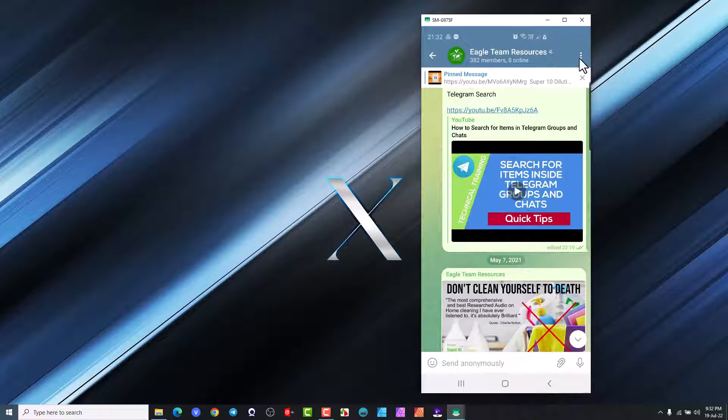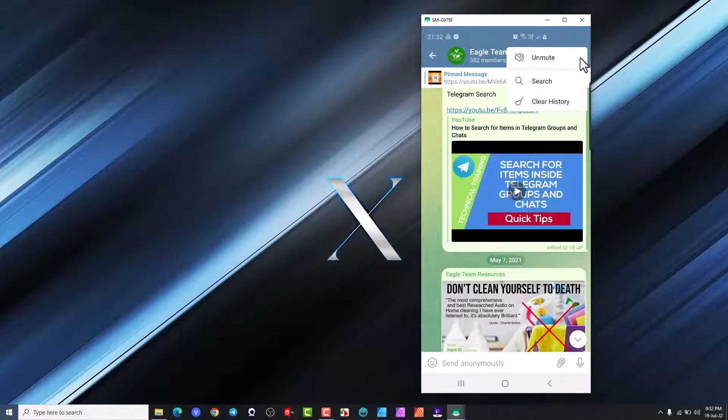but when somebody wants to search for something over here, you go to the three dots on top there and if you open that you'll see there is a search button.